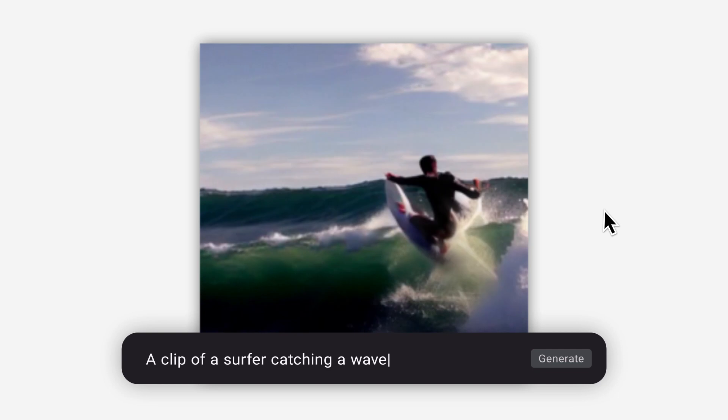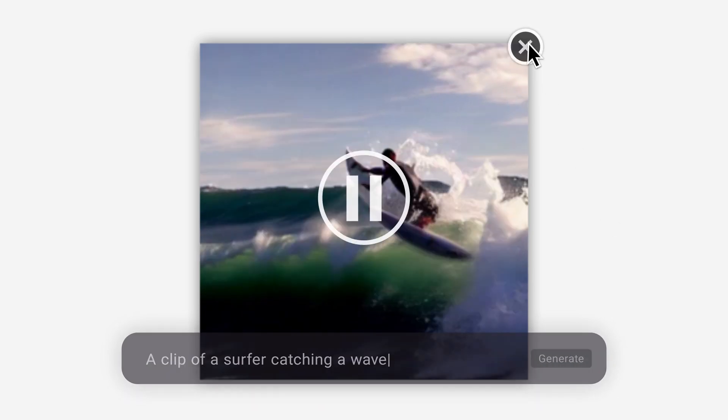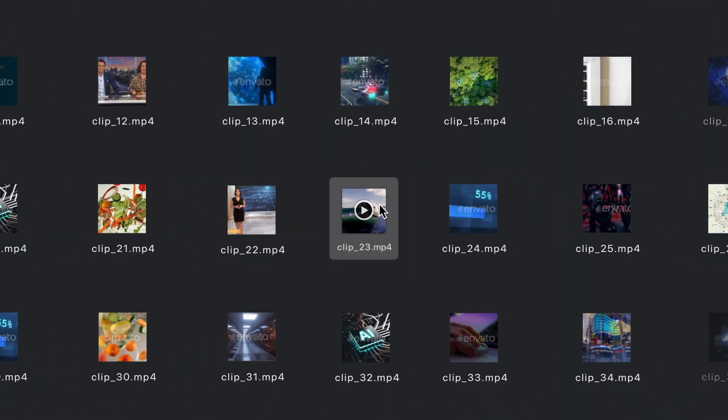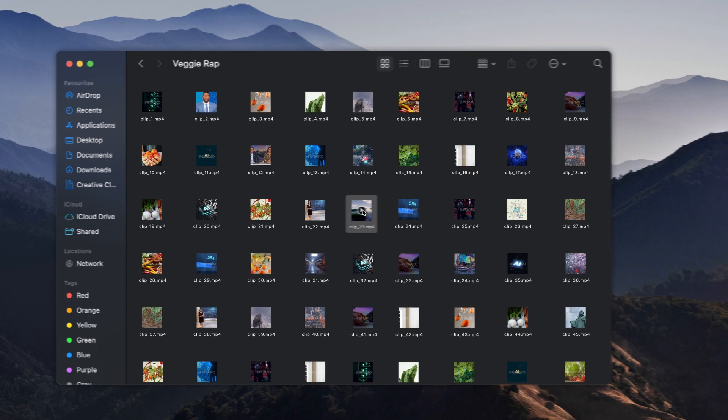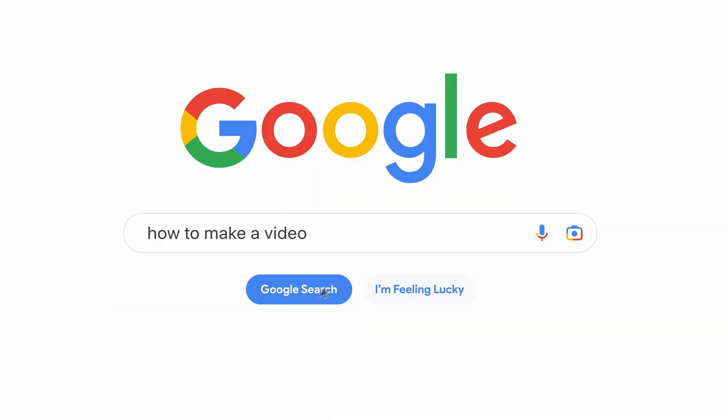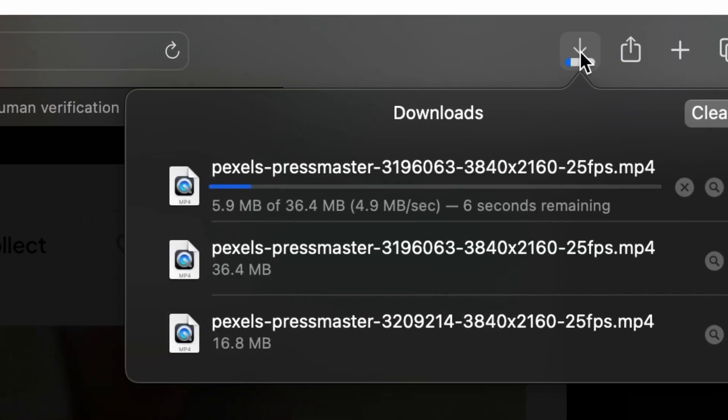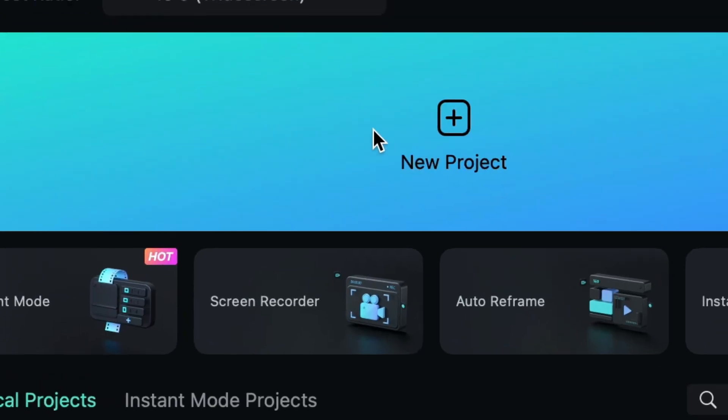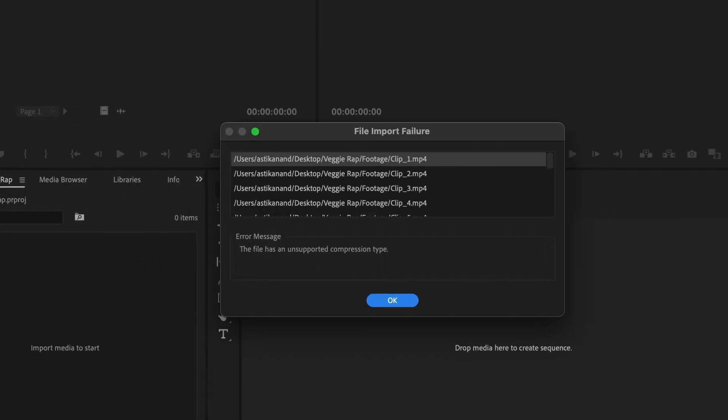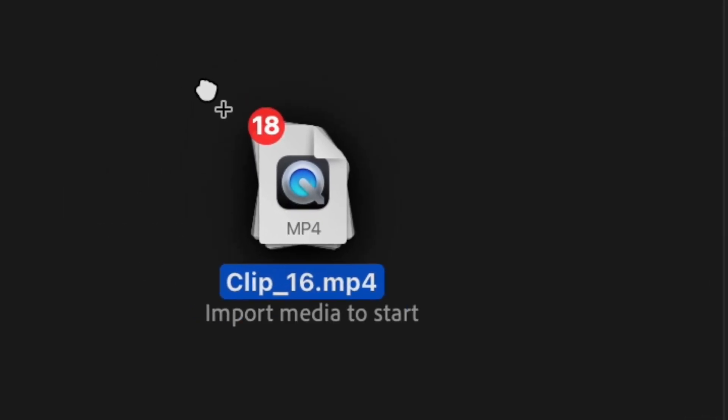But wait, that's not a video, it's just a clip. Just one of many. And making a video means... But that has to change now.